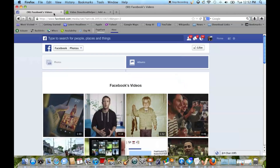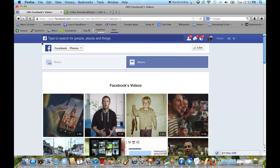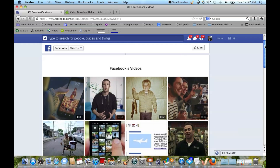Now let's go over to Facebook, and we're going to look at some of Facebook's own videos, so we know that they aren't just a YouTube link. With the Firefox add-on downloaded, we now have a little icon up here that, once we have a video on the screen, will have some options available to us.